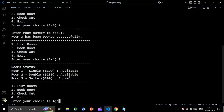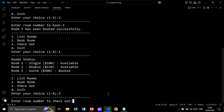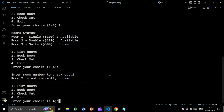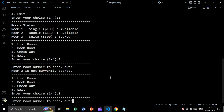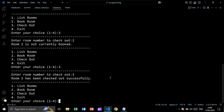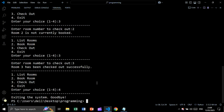Now let's list again — room 3 is shown as booked. Let's check out; enter room number, for example room number 2. We are getting: room 2 is not currently booked. Let's check out again with room number 3 — room 3 has been checked out successfully. Now let's exit — we get: exiting the system, goodbye.